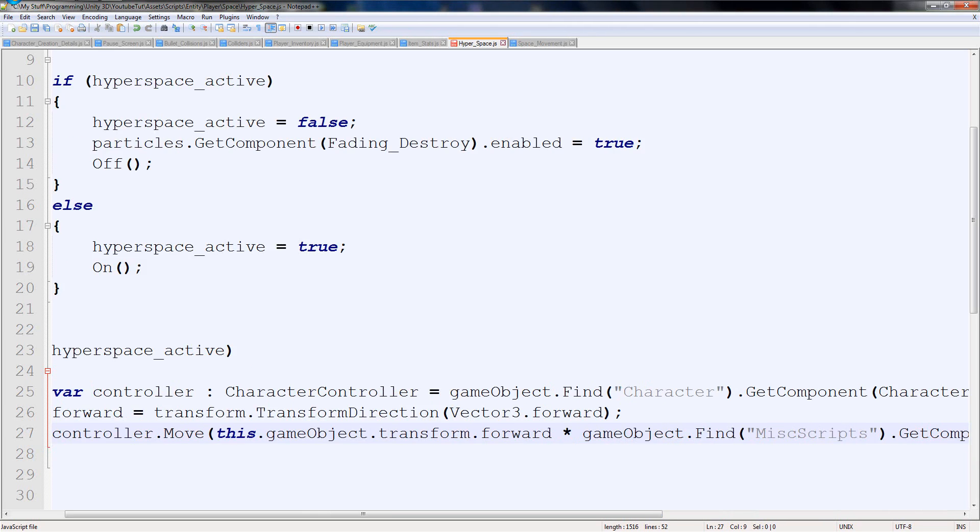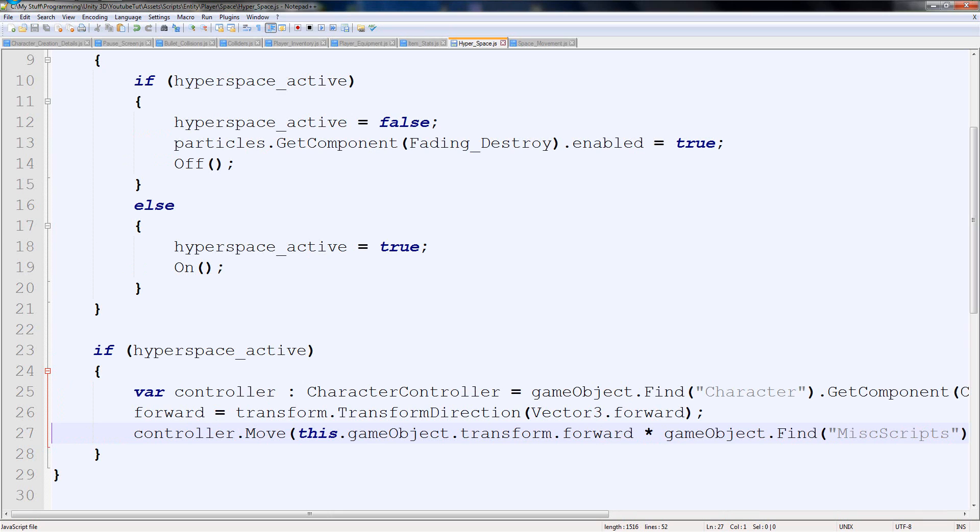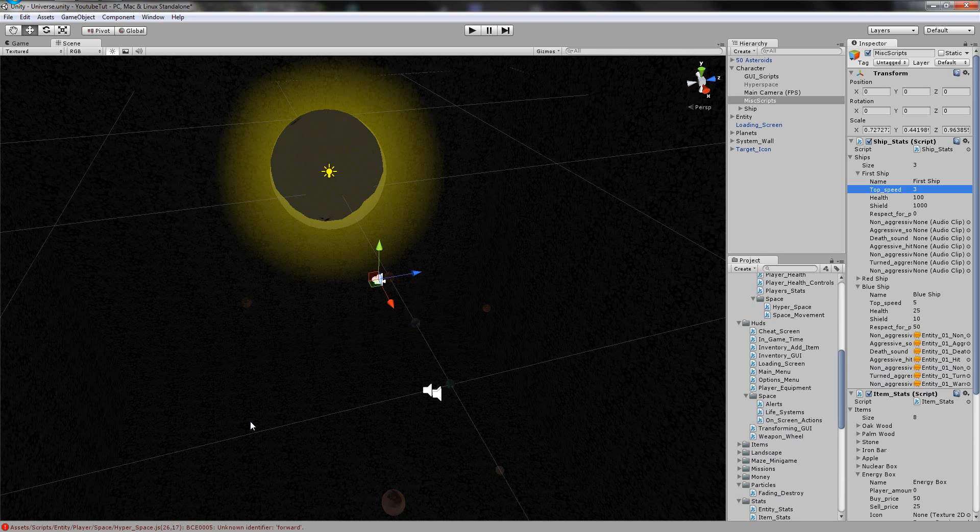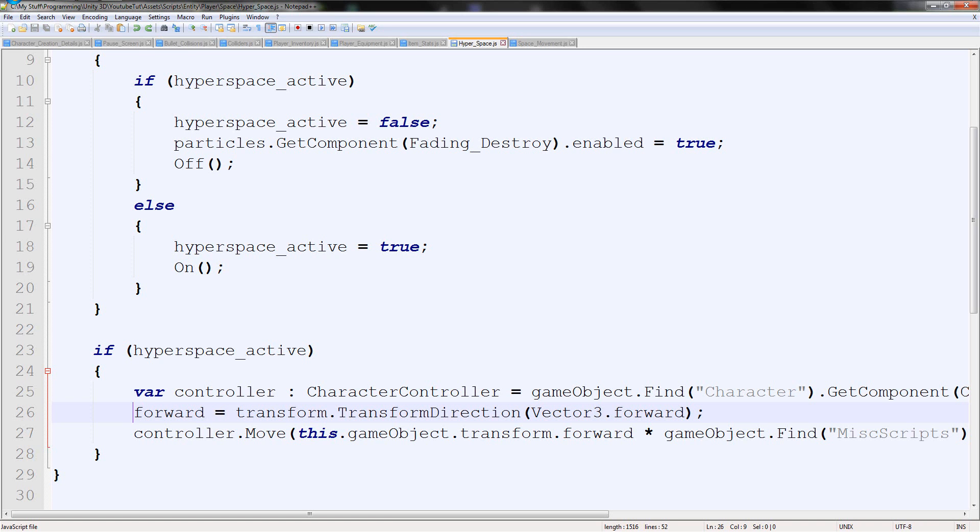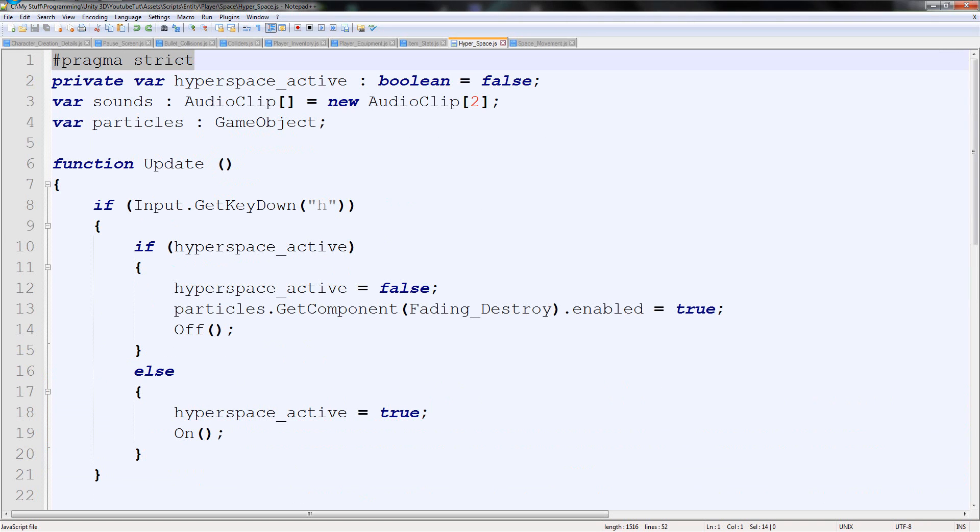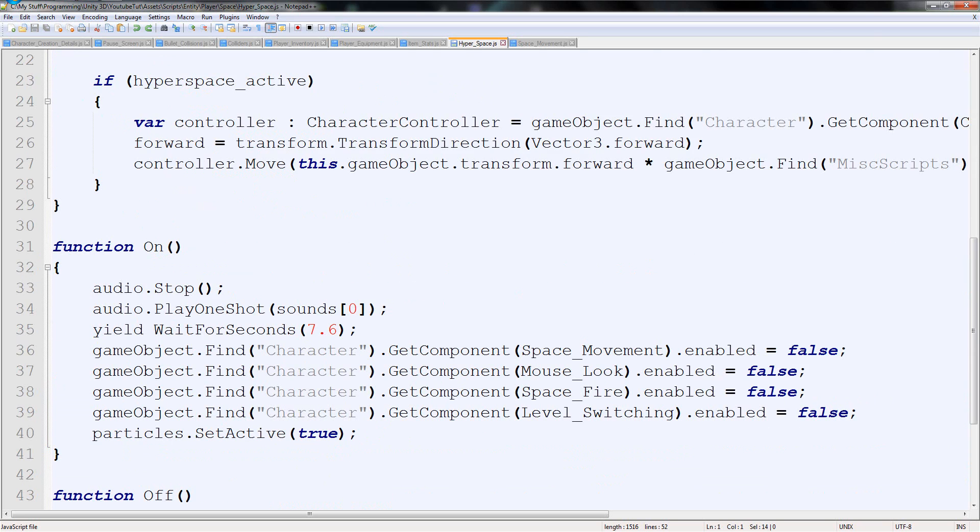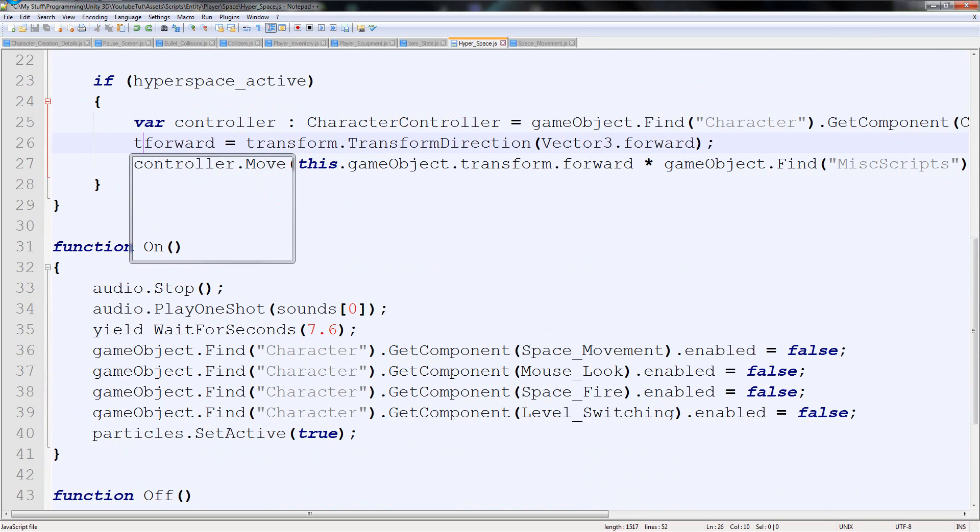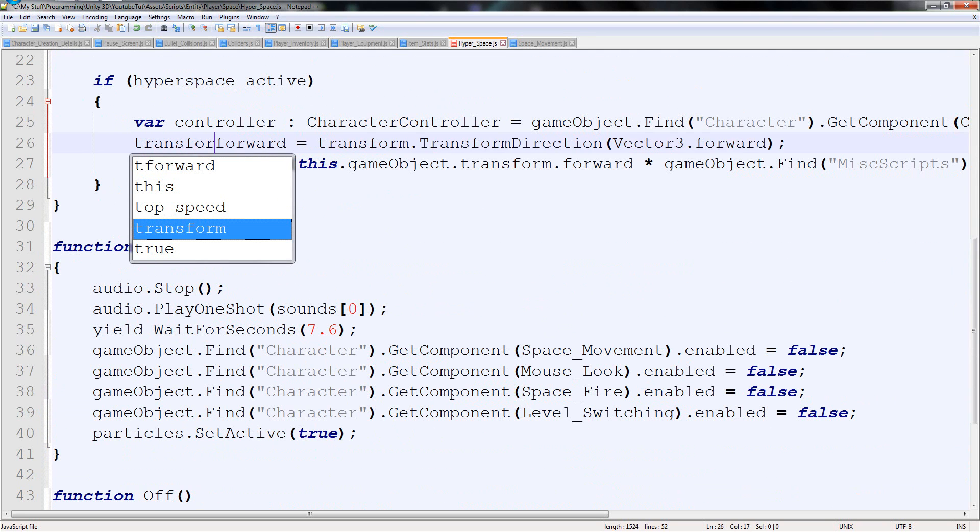That should pretty much propel it forwards as soon as we're done. I seem to have got the pragma strict mixed round. It turns out, if you have got pragma strict there, it won't work. We could just get rid of it, or we could just type transform, like I said before. Transform forward.